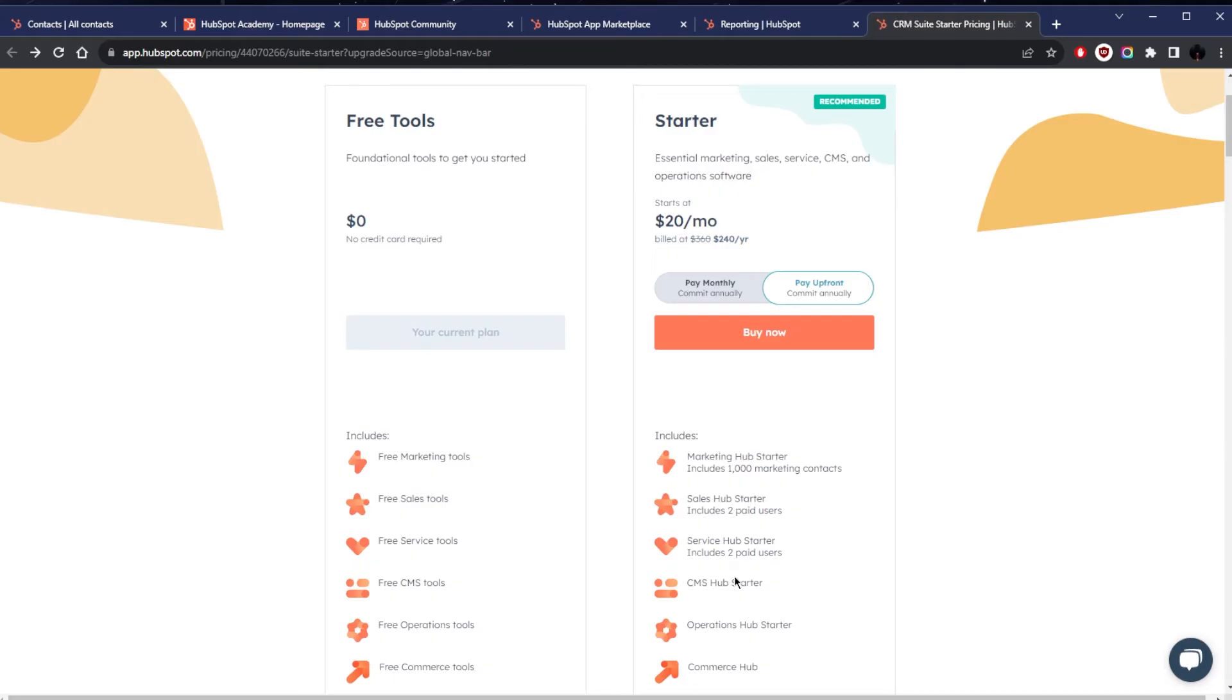This is perfect for growing businesses or those with a clear digital strategy in place, especially for businesses that need to integrate marketing, sales, and customer service activities but are still operating on a budget.